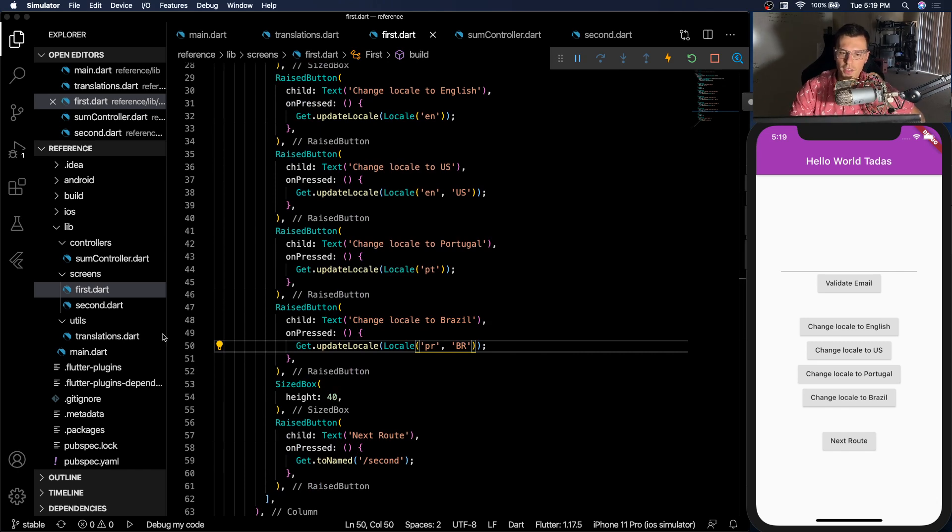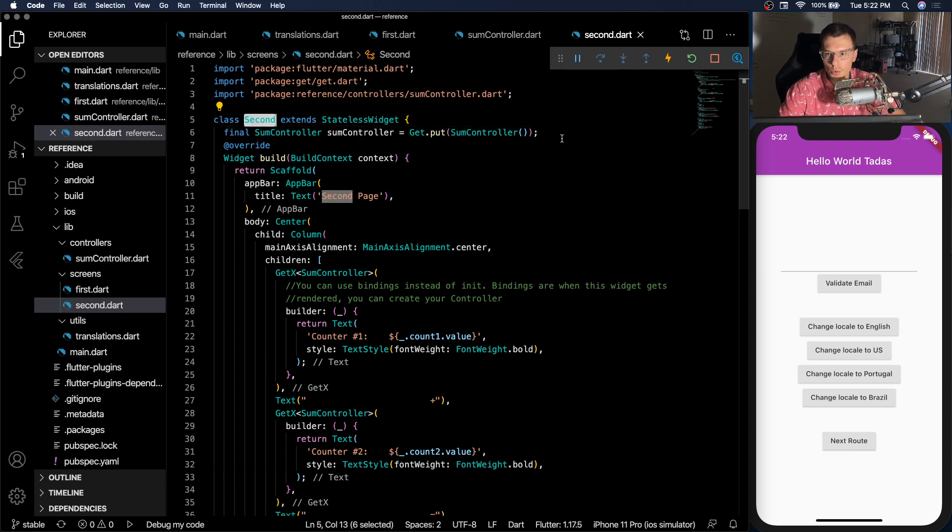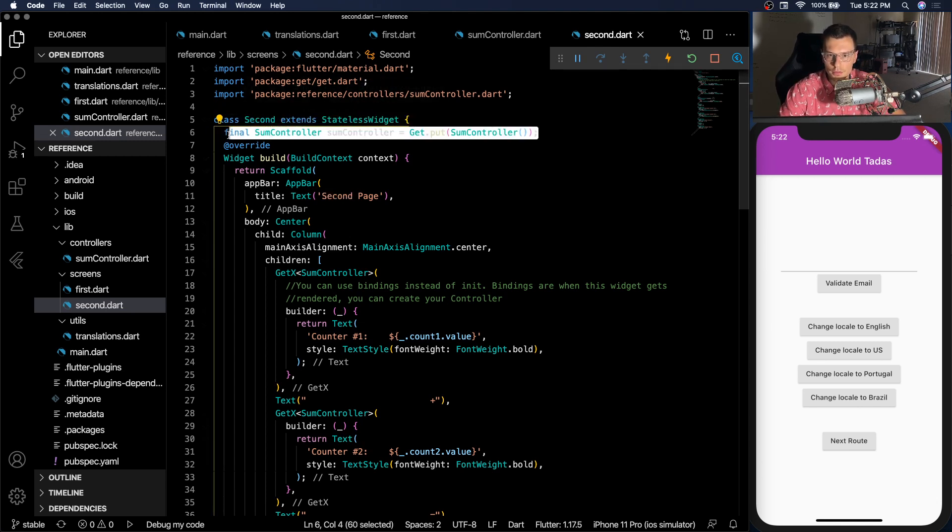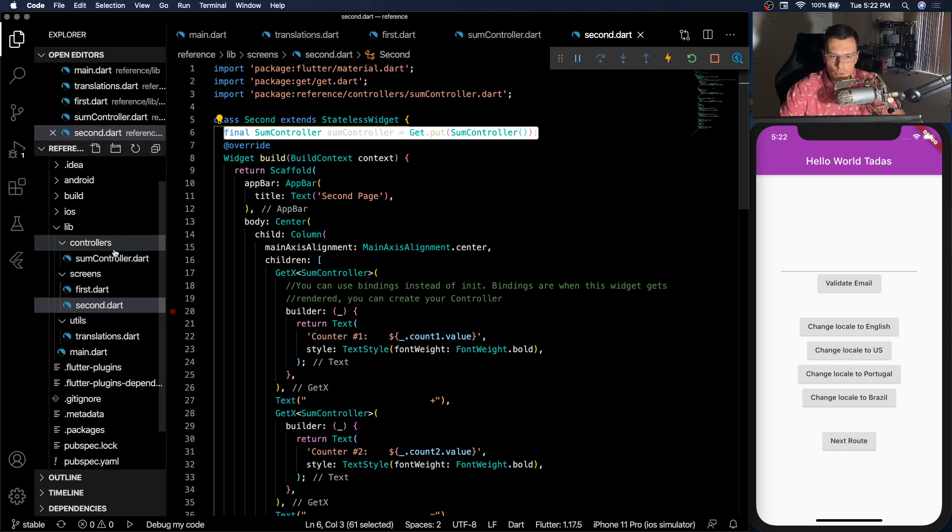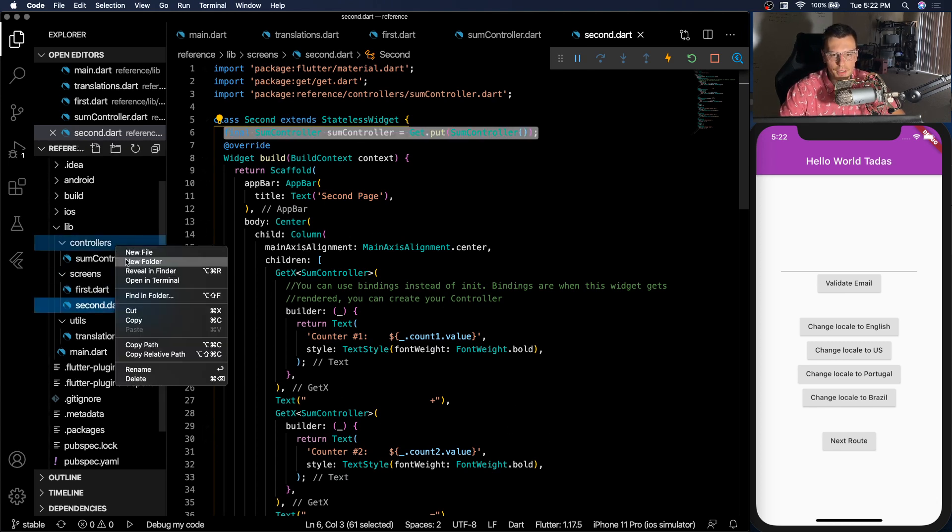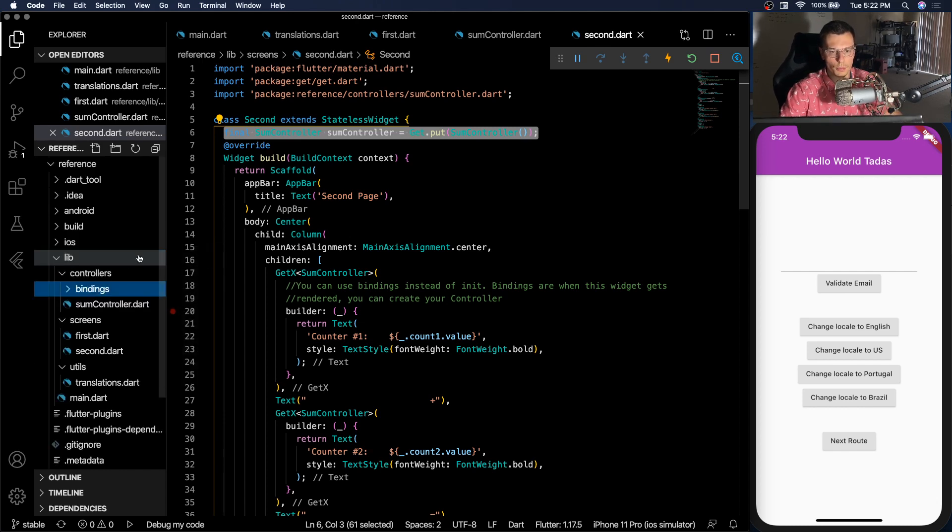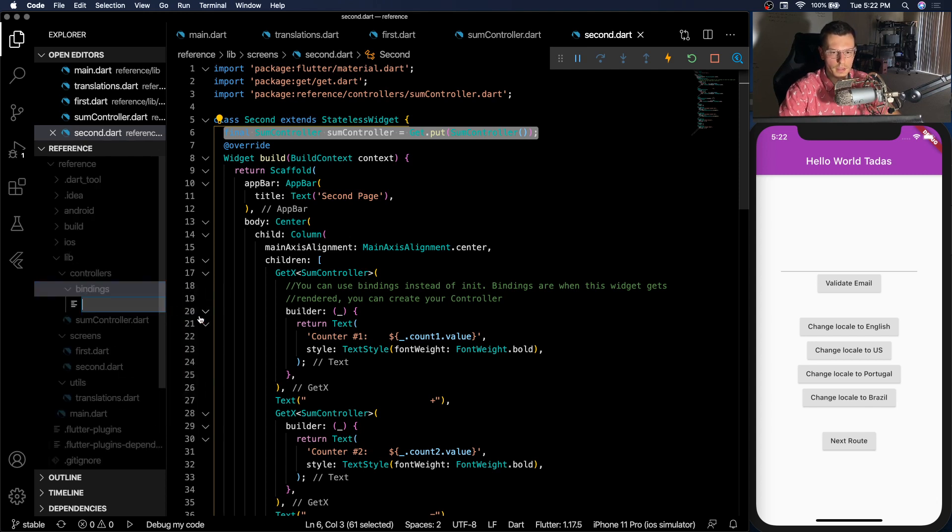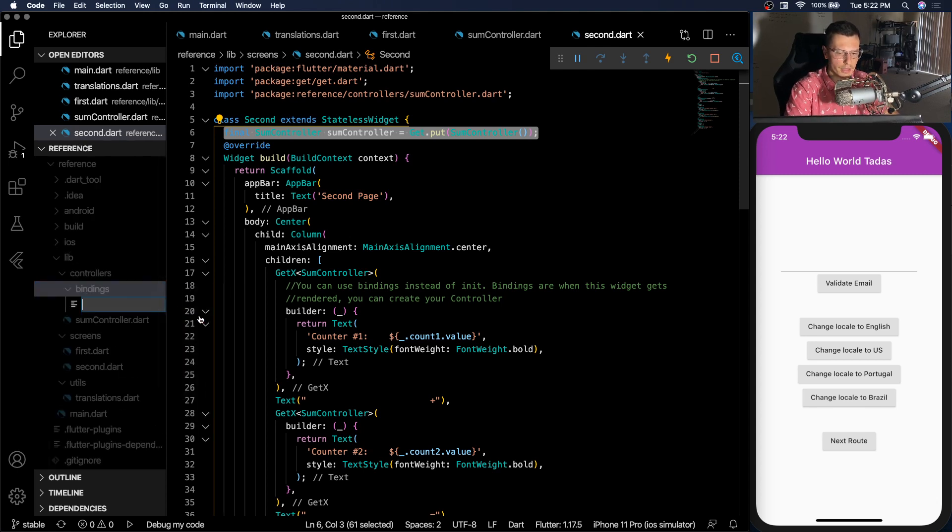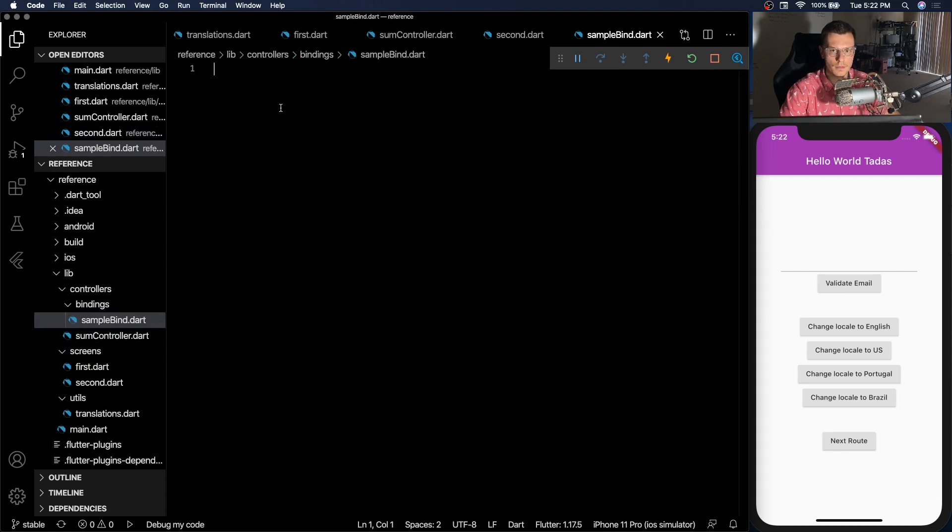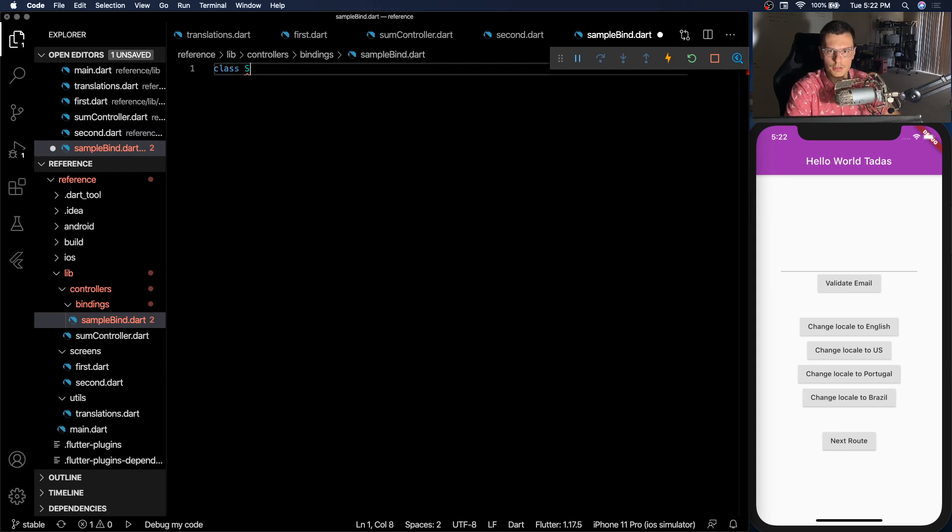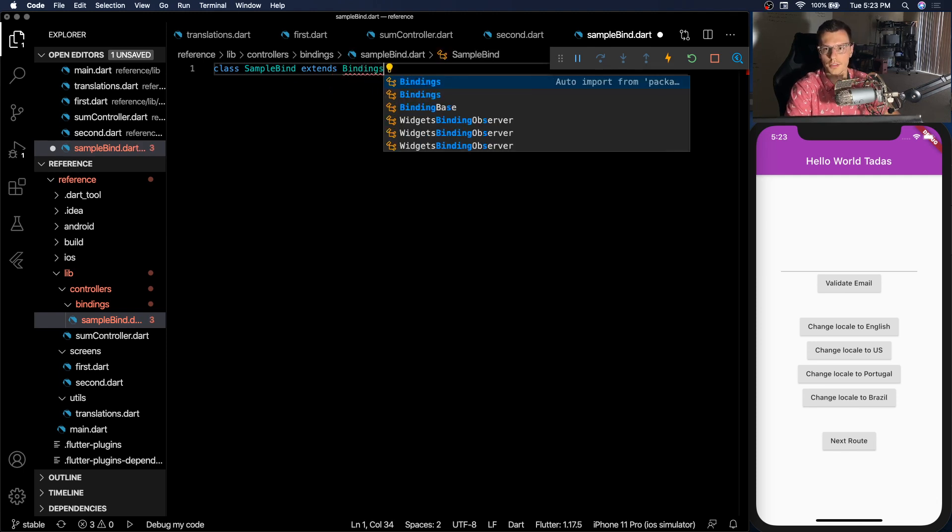Now the next thing I think is my favorite part of this video and it's bindings. So what we're doing here is when we go to the second screen, we're injecting our SUM controller. But you're doing it inside the stateless widget and wouldn't it be nice if you could automatically inject it whenever this screen or this widget is built. So you can do that with bindings. Let's create another folder called bindings inside the controllers because we'll probably be binding to a controller. And we're going to create a sample bind. Inside here, you'll have sample bind extends bindings.